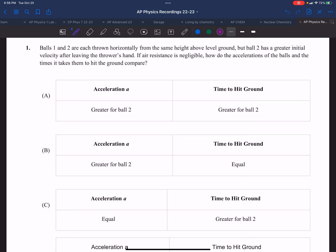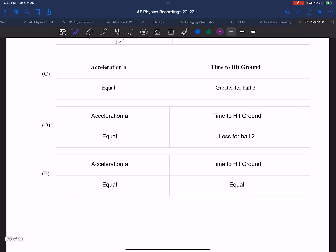We have two balls each thrown horizontally from the same height above level ground. Ball one has velocity v01 and ball two has v02, where v02 is greater. Air resistance is negligible. How do the accelerations compare? Once released, there is no horizontal acceleration - all acceleration is vertical, caused by gravity. The acceleration something experiences is independent of whatever speed it has. The vertical acceleration g is 10 no matter how fast it's traveling, so the accelerations are equal, eliminating two of the five choices.